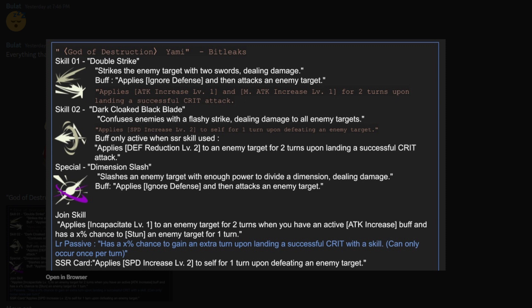And, then LR, so when you get into LR Rarity, has the X% chance to gain an extra turn upon landing a successful crit with a skill. Once per turn, which is great. So, yeah.